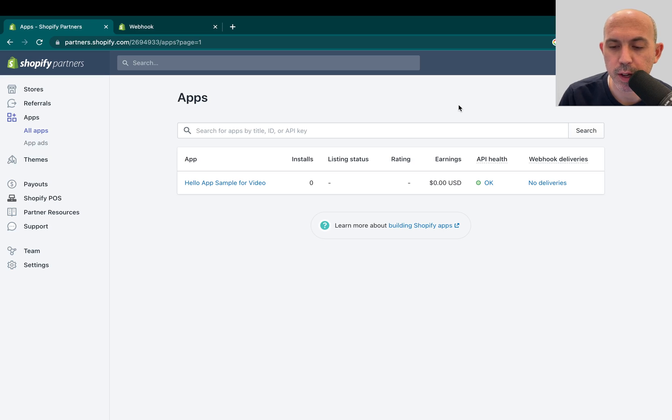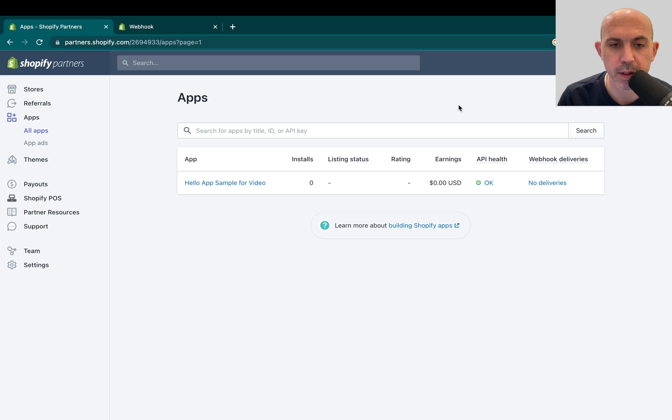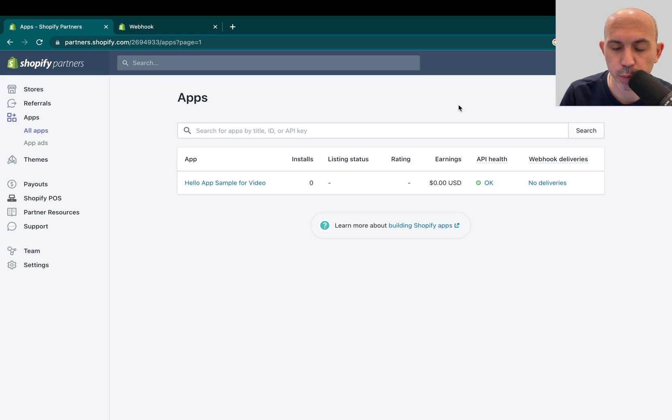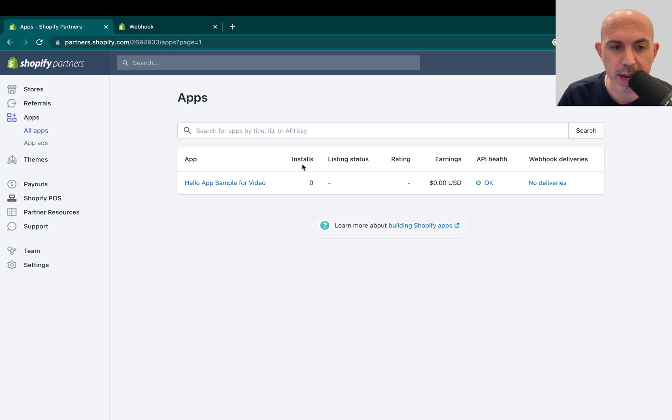And we've done it in the past, and we had a small issue, and I wanted to share something that we forgot and then we fixed super quickly. So first thing, this is just a sample backend. Obviously, I made one for the video.